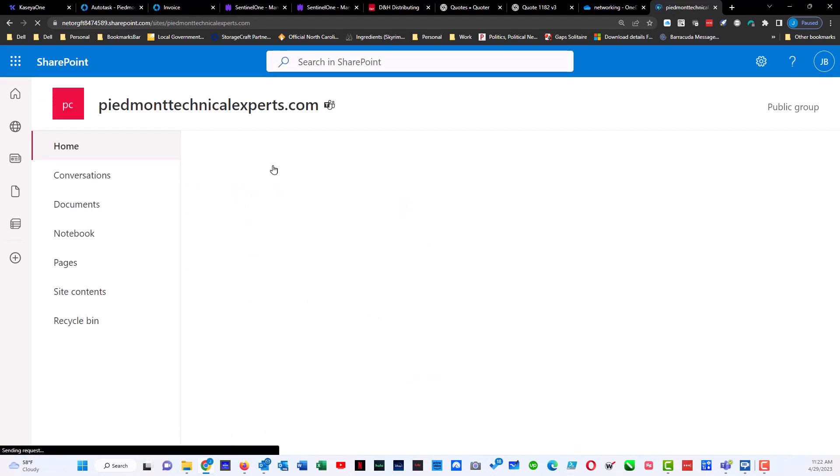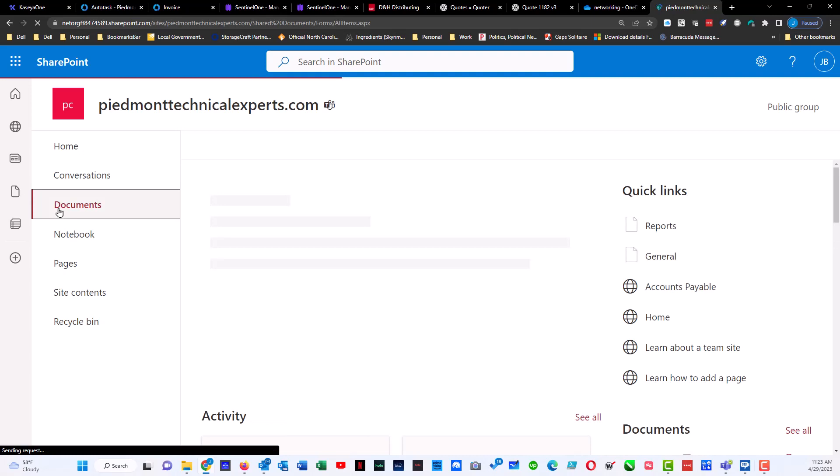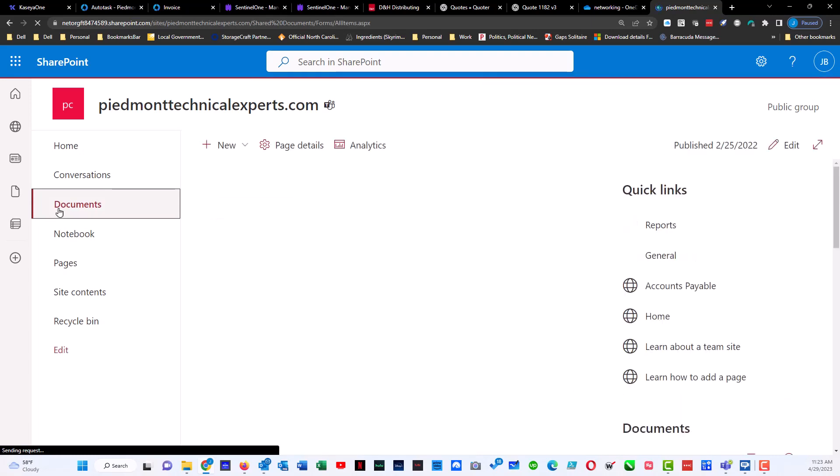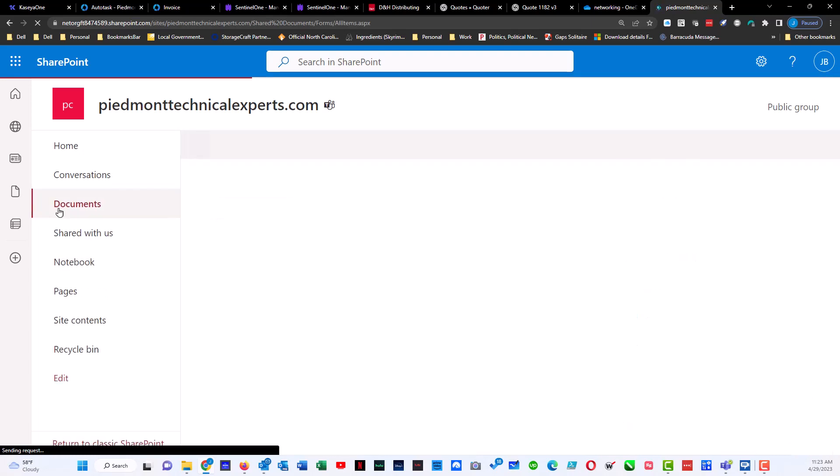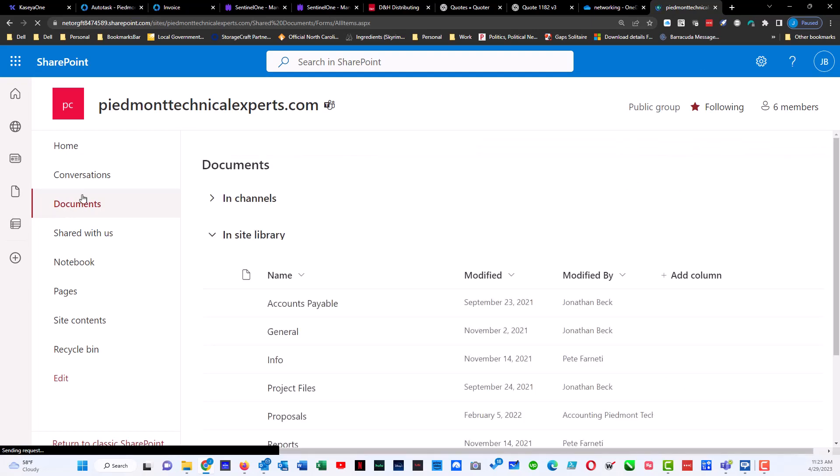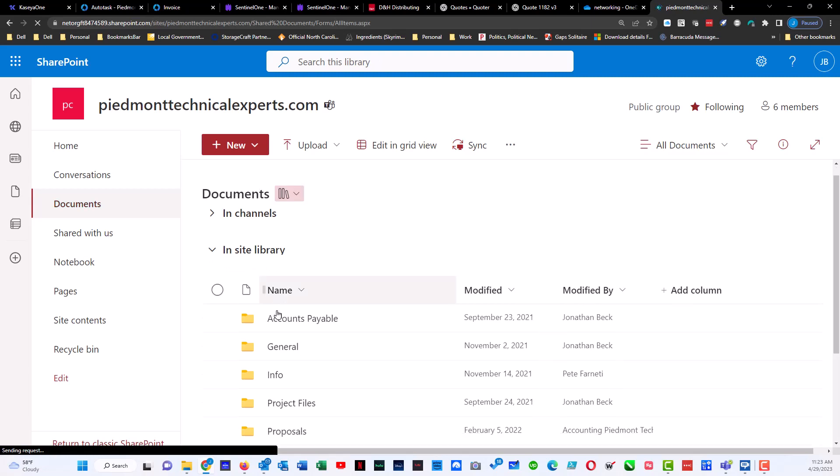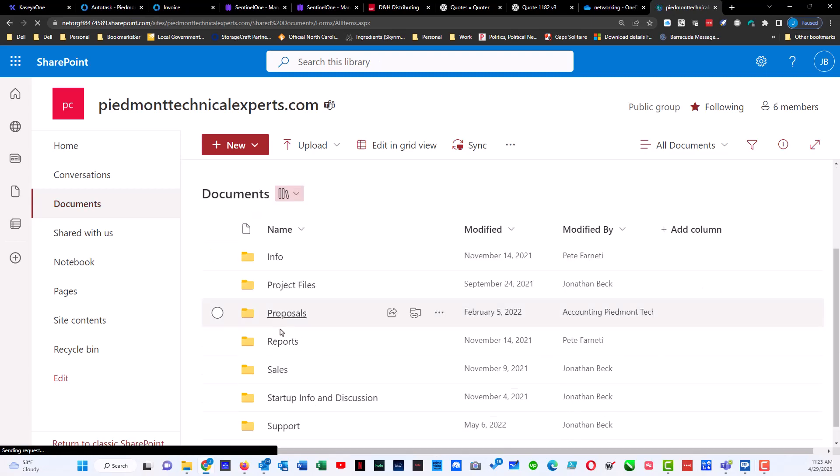And then I can go into documents. It'll take just a second to open up. Once inside documents, then I can go further down and find the folder where I actually want to put my file.